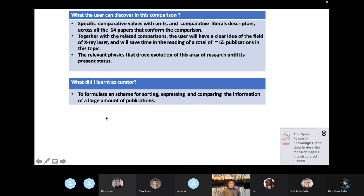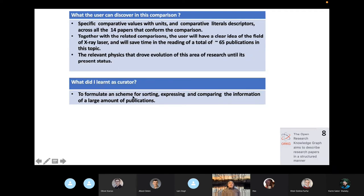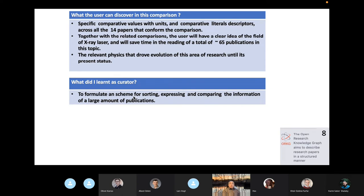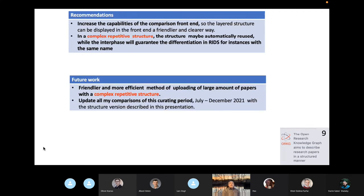So going back to our presentation, I just want to make some final comments. One is, I try to answer myself the question, what the user can discover in this comparison. And then, as you see, there will be specific comparative values with units and literal discrete records across 14 papers. If you relate this comparison to other companion comparisons in this same specific problem, then you will be able to see the information extracted from 65 publications. And it will give you a very good feeling of the relevant physics that drives the evolution of this field. I can say many things about what I learned as a curator.